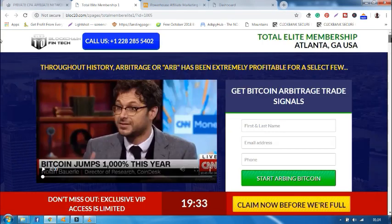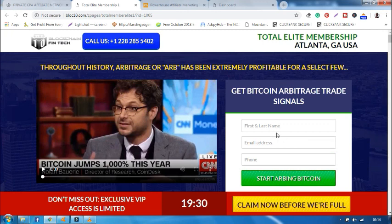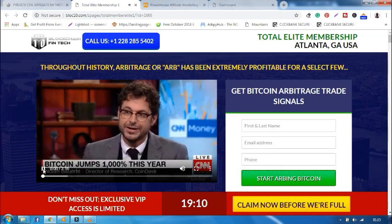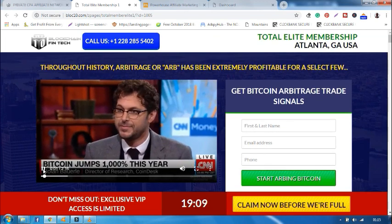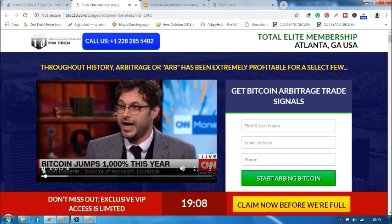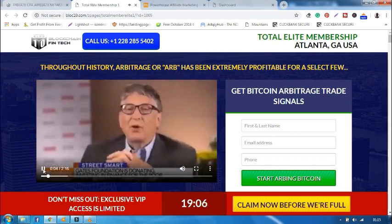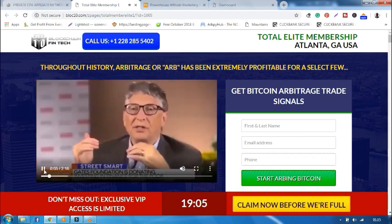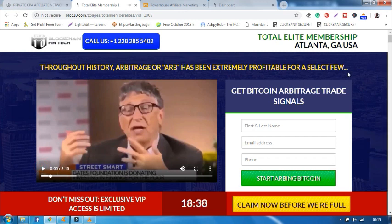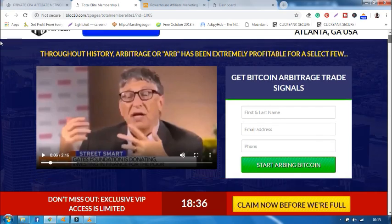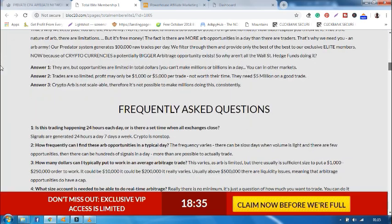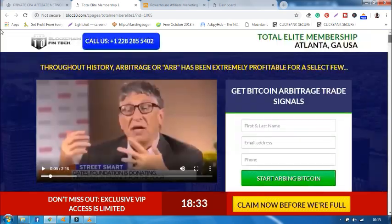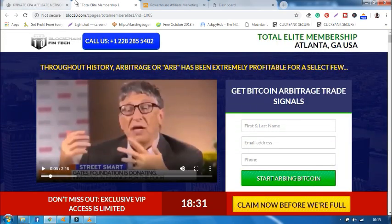The offer would convert when a visitor signs his name, email address and phone number and hits the start button. This is Bill Gates and they are talking about Bitcoin. I think you know more about Bitcoin. Now that is all about that offer.